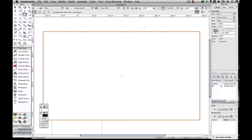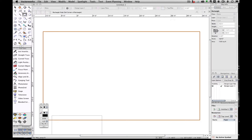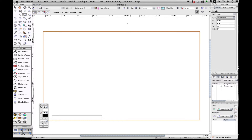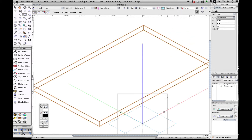To extrude this into an actual stage, we're going to hit Apple or CTRL E for extrude, and we're going to make it 24 inches tall — so it can be a portable stage or a permanent stage. And there's our stage area. Let's take a look at this in different views: isometric view, and there you have it. Thank you.